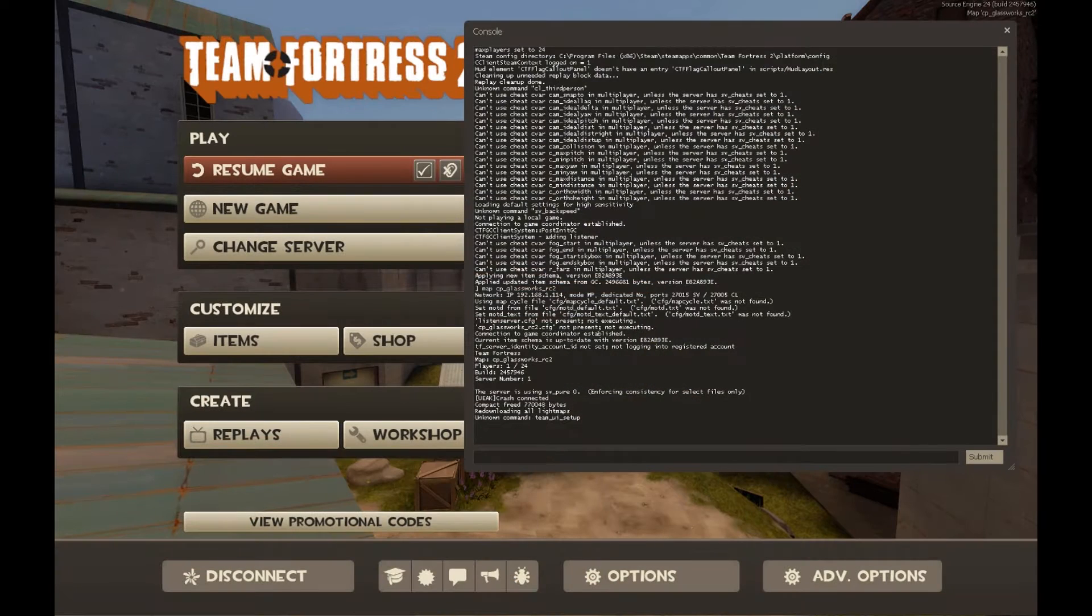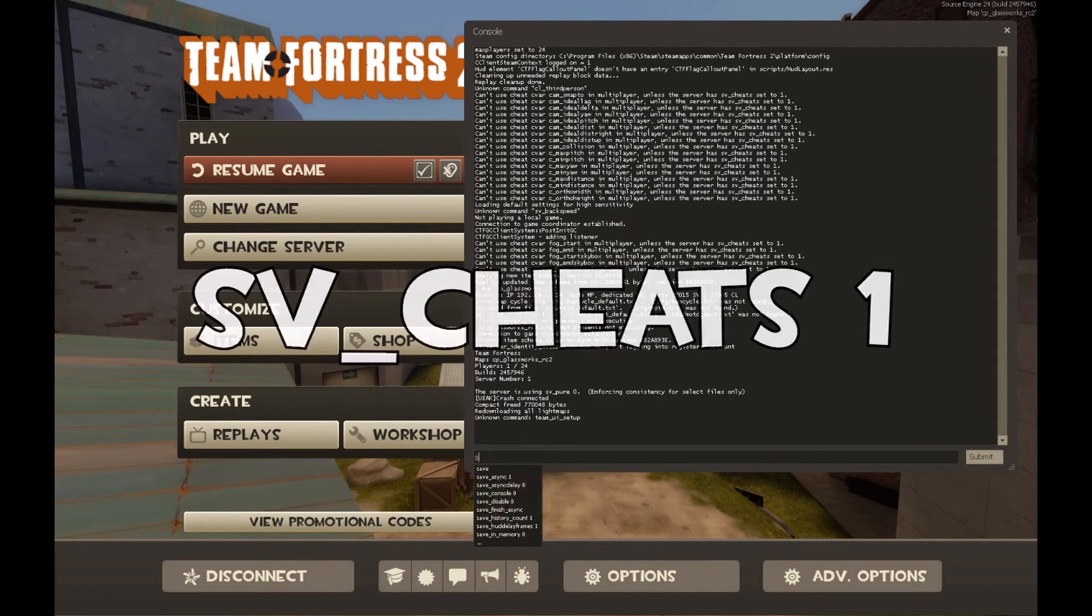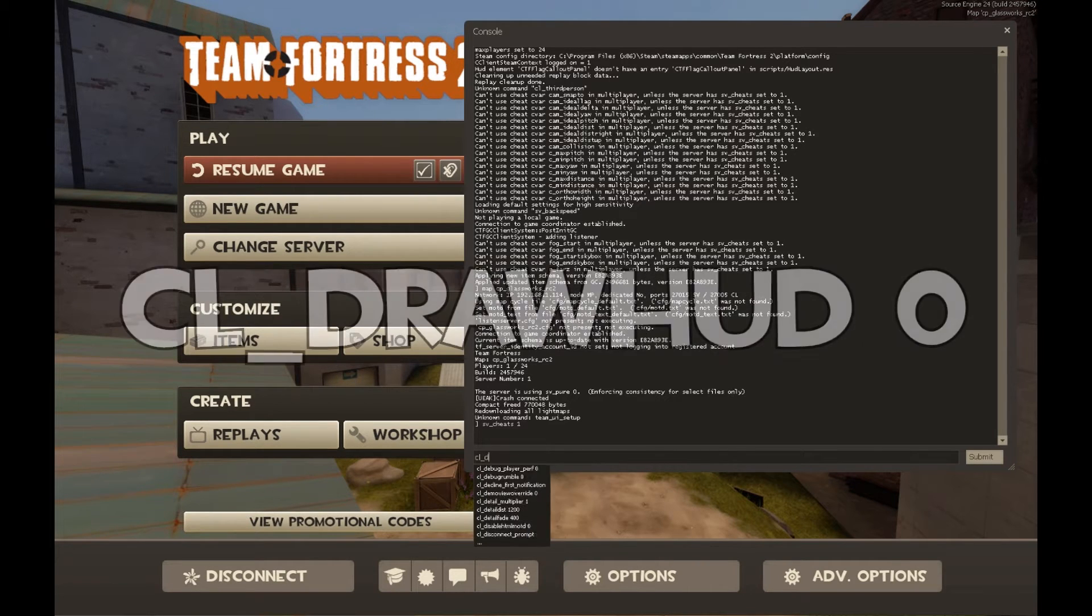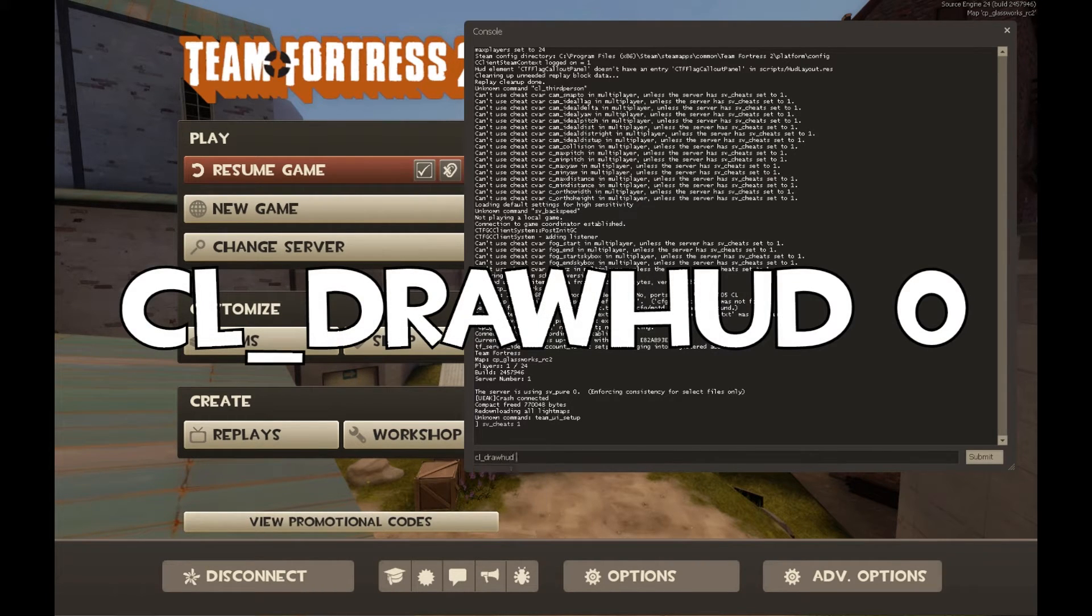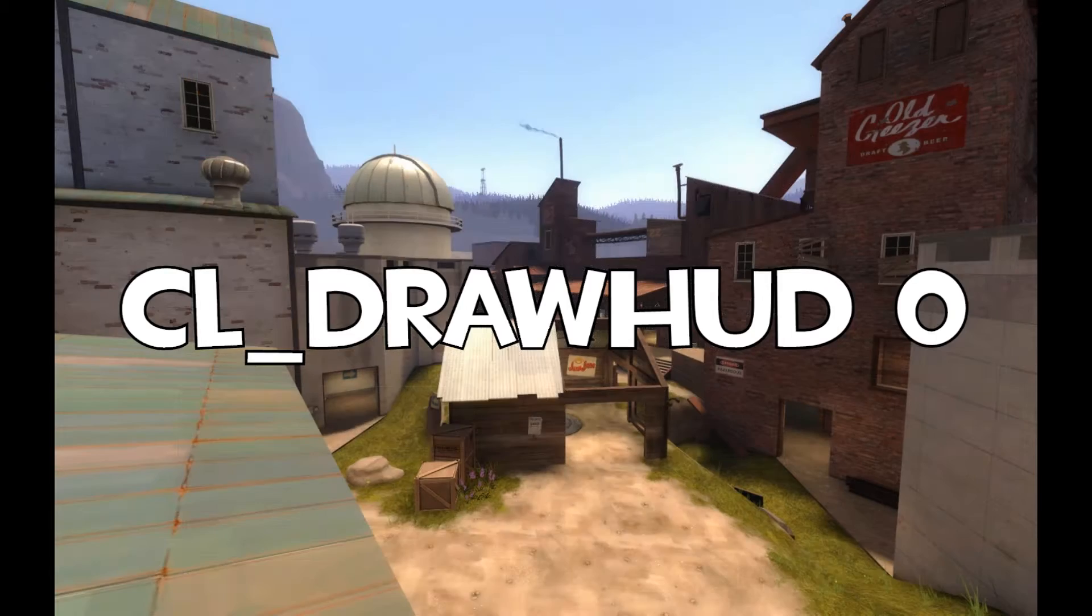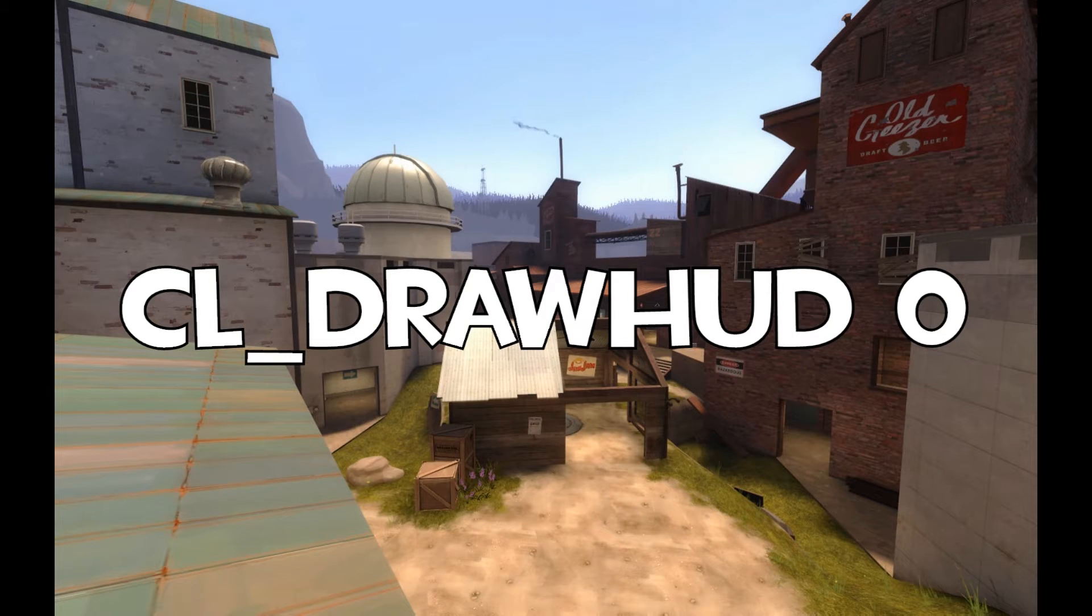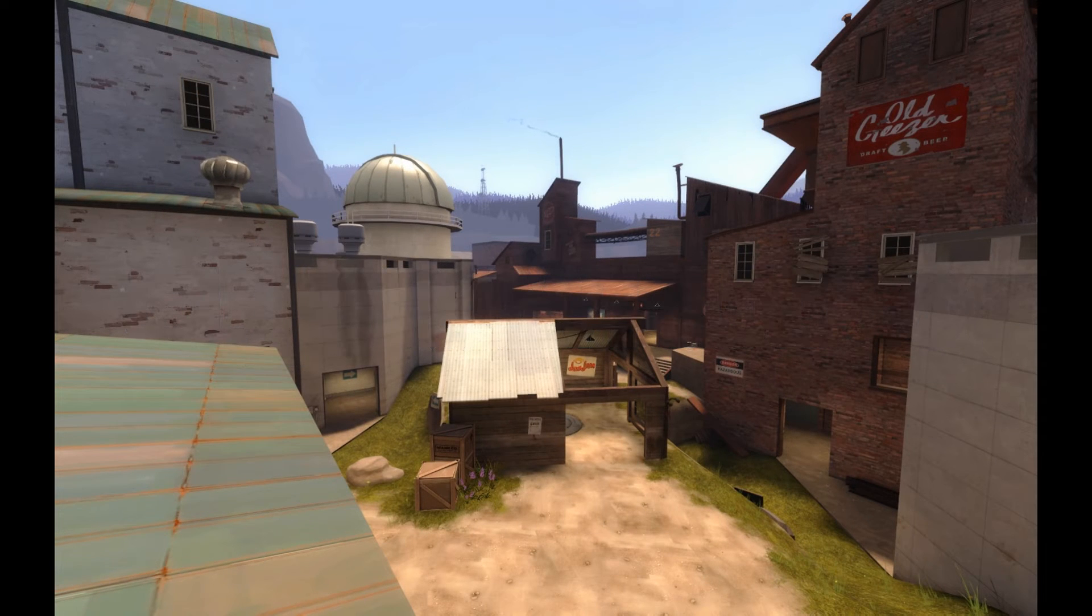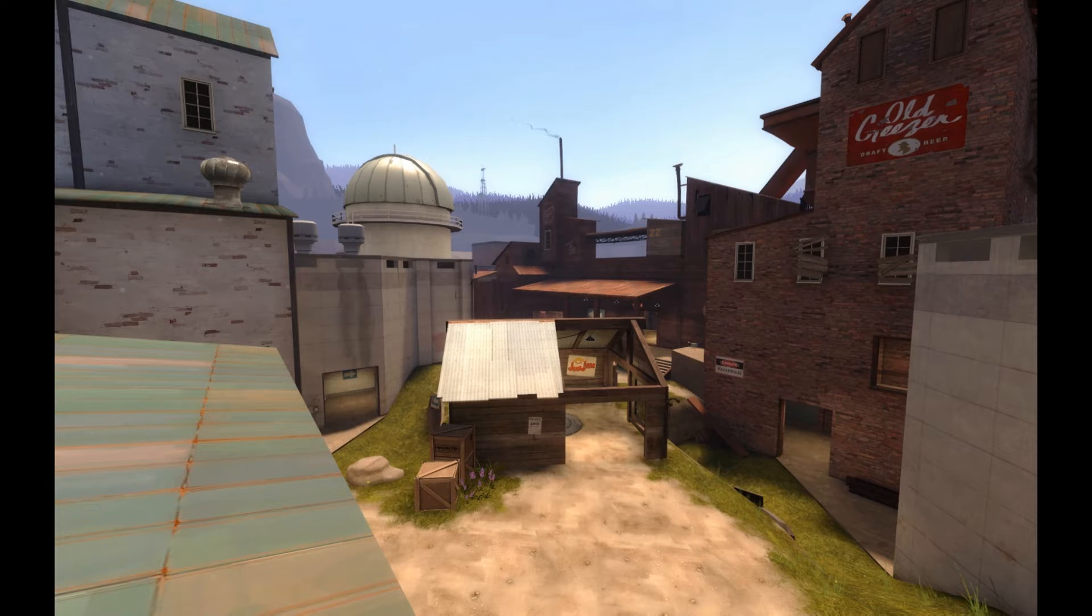So first we are going to type in sv_cheats 1 and cl_drawhud 0 and that gets rid of the HUD, which is probably the most important thing of taking your screenshot. So if you're going to stop anywhere and just take a screenshot, that works.